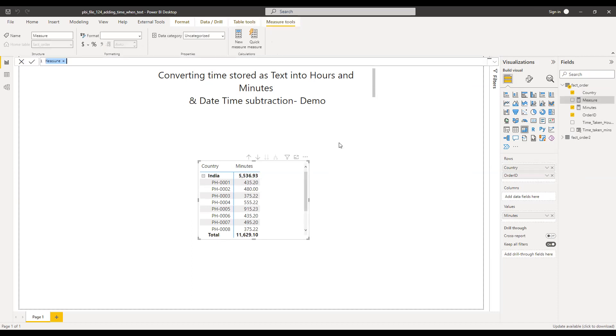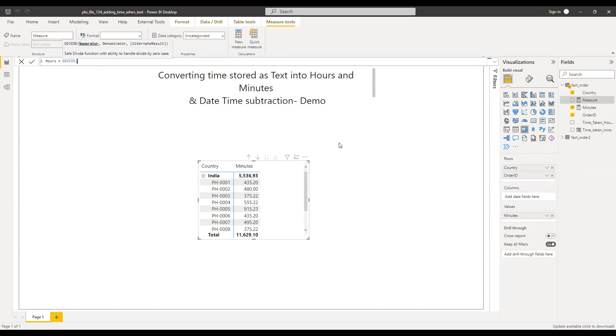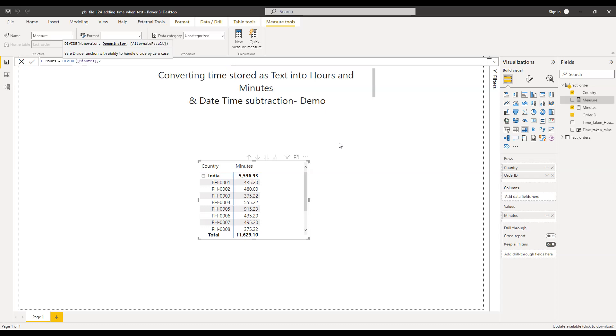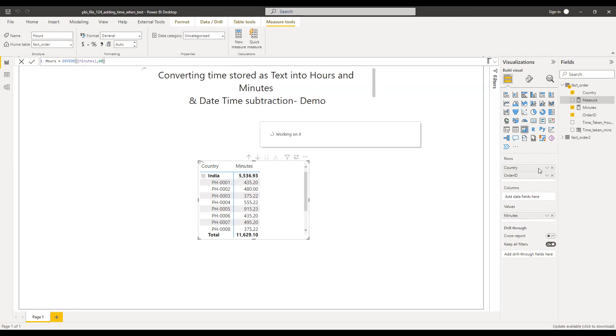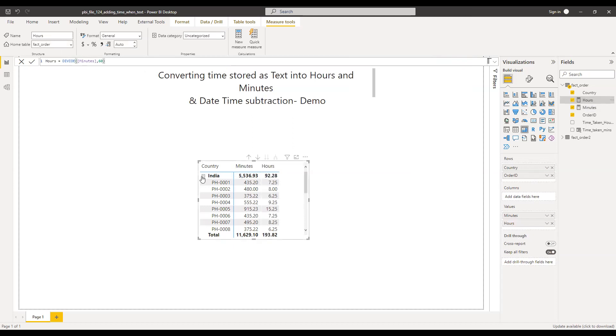And then I can simply convert this into hours. I can simply divide the minutes by 60 to get this in hours. So we can bring this here so we have it in hours.